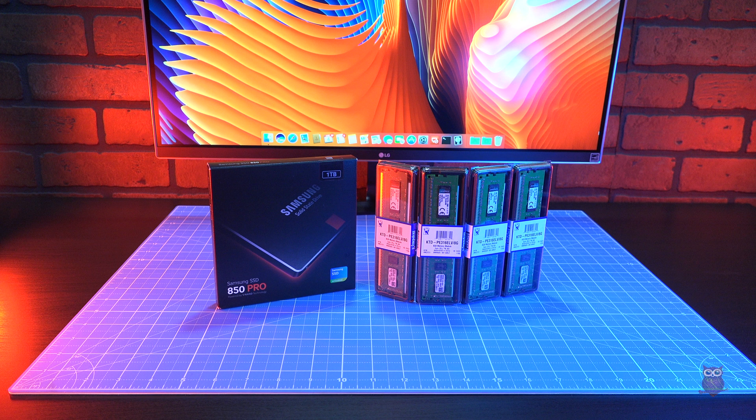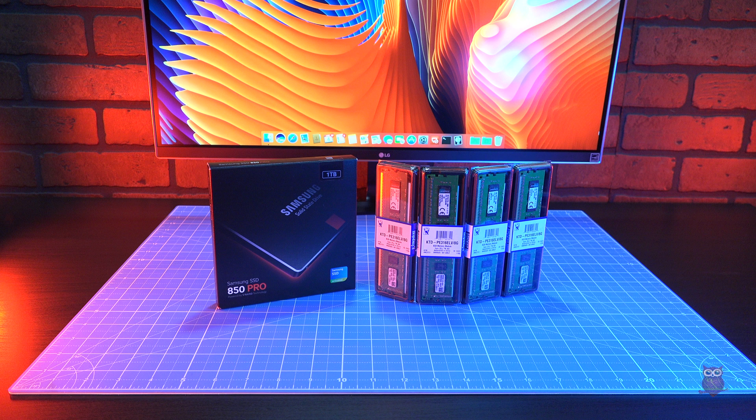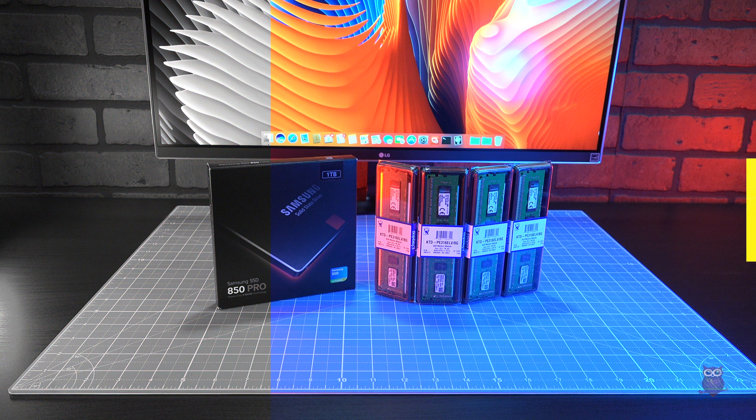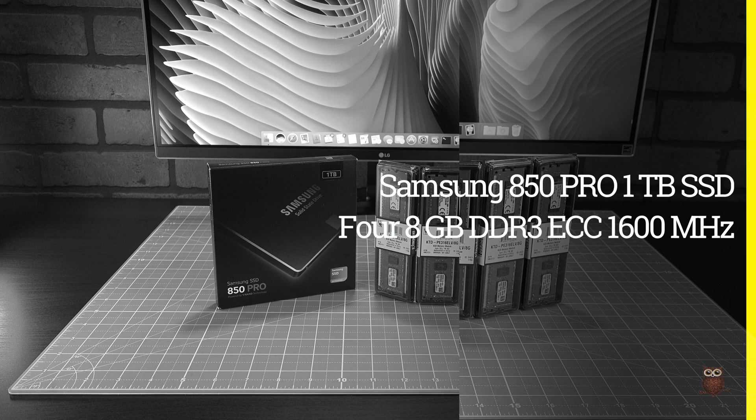For storage, the BIOS doesn't support NVMe booting, and so we chose a SATA SSD, the 1TB Samsung 850 Pro.